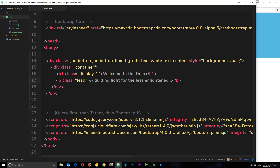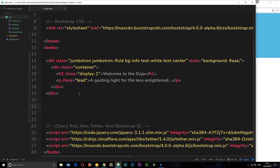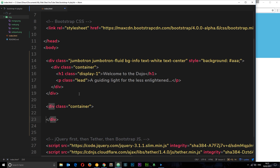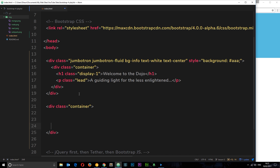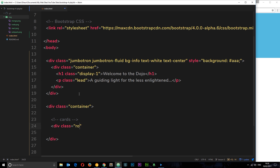Since we're using a grid, the first thing we need is a container, so I'll create a div with a class of container. Next, we need a row, so I'll add a comment that says 'cards' so we know where we are, then a div with a class of row. Within each row we can have as many elements as we want, each taking up a specified number of columns.